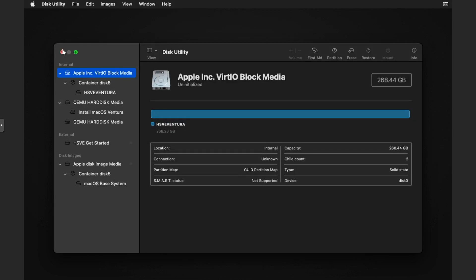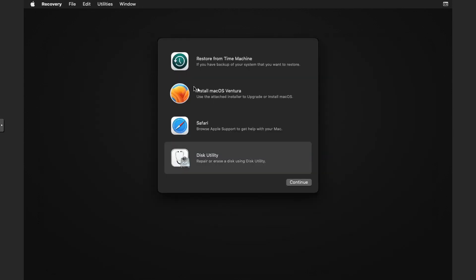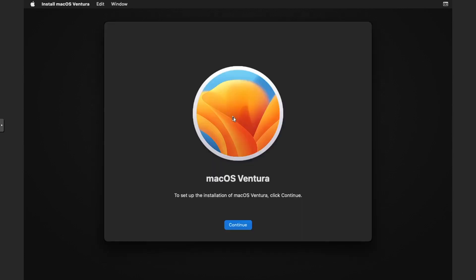Double click on install macOS Ventura. Then once that's done you have to give it a moment. Click on continue. You might get the spinning wheel of death, don't worry about it. But once we've got past this stage we agreed to the terms.